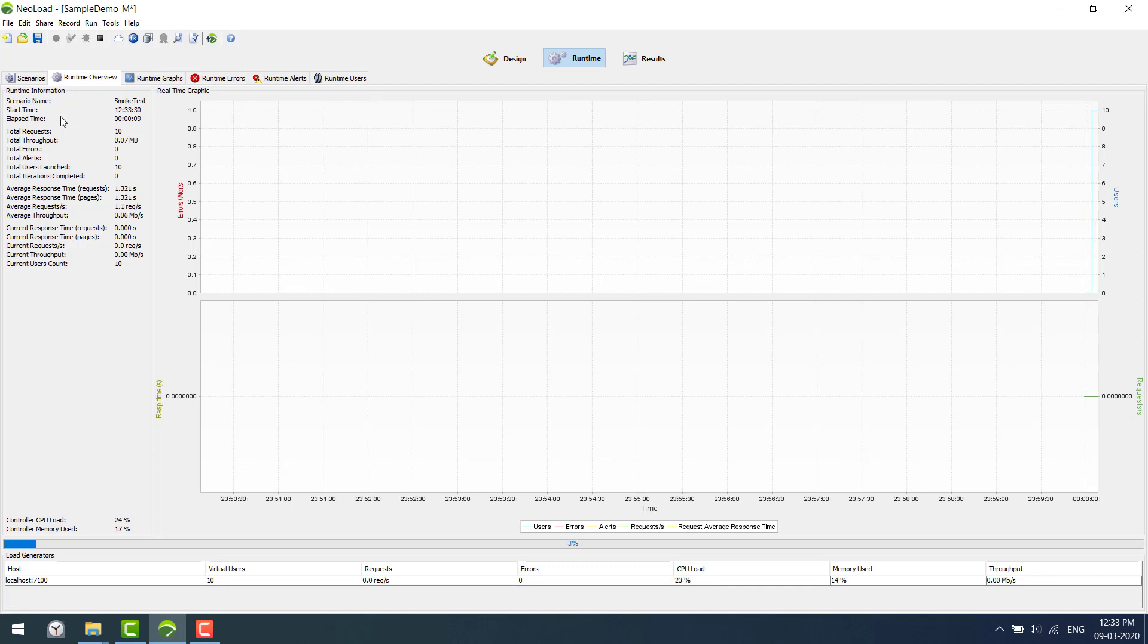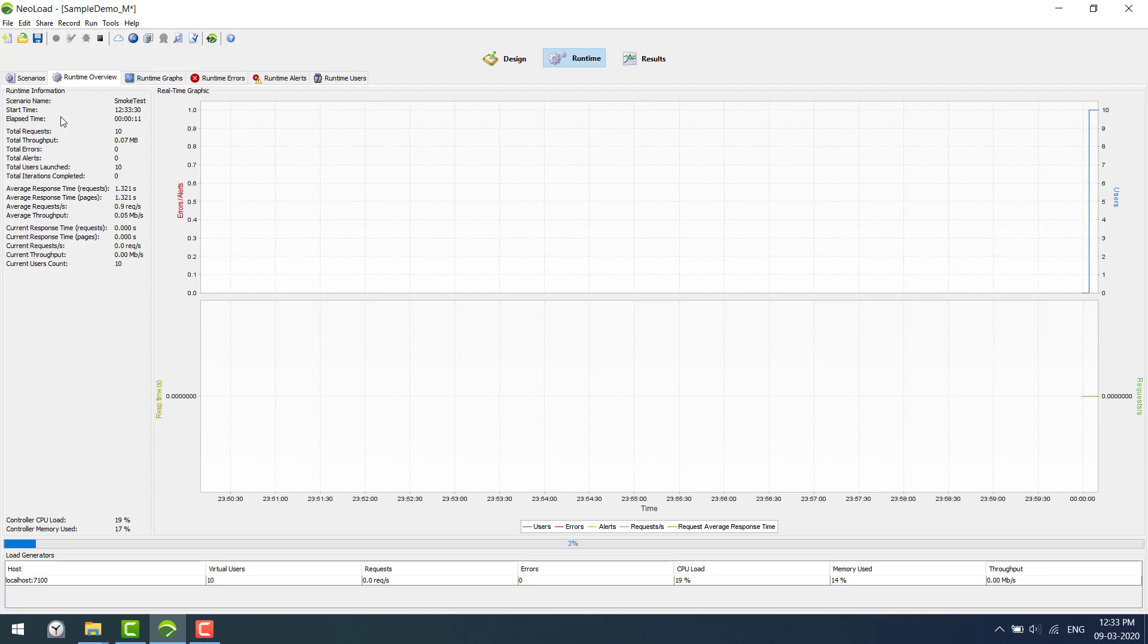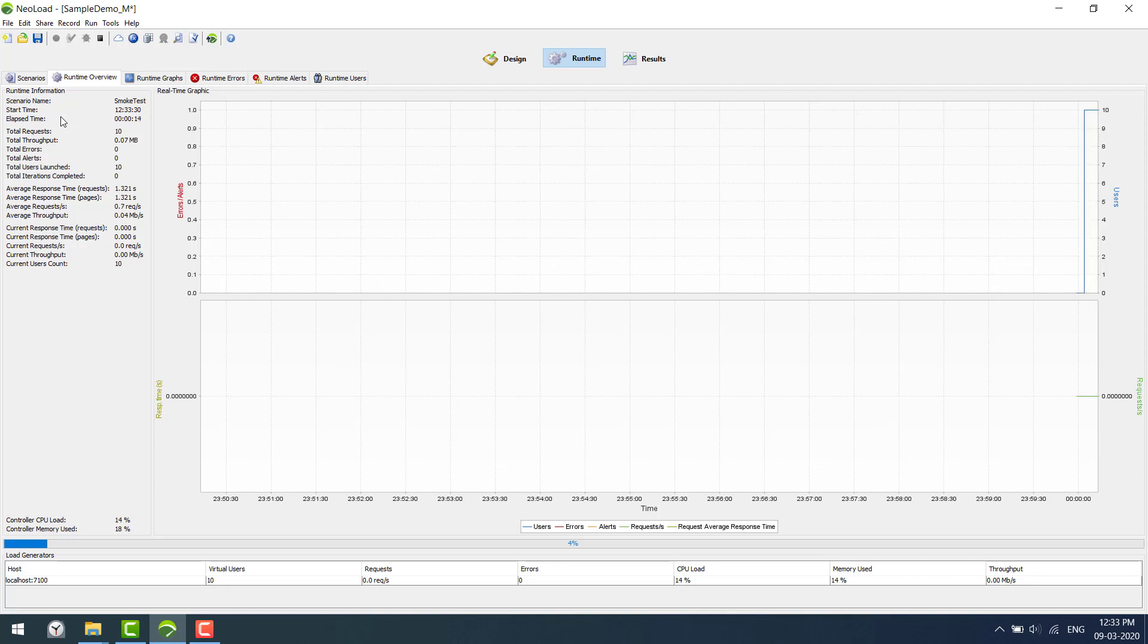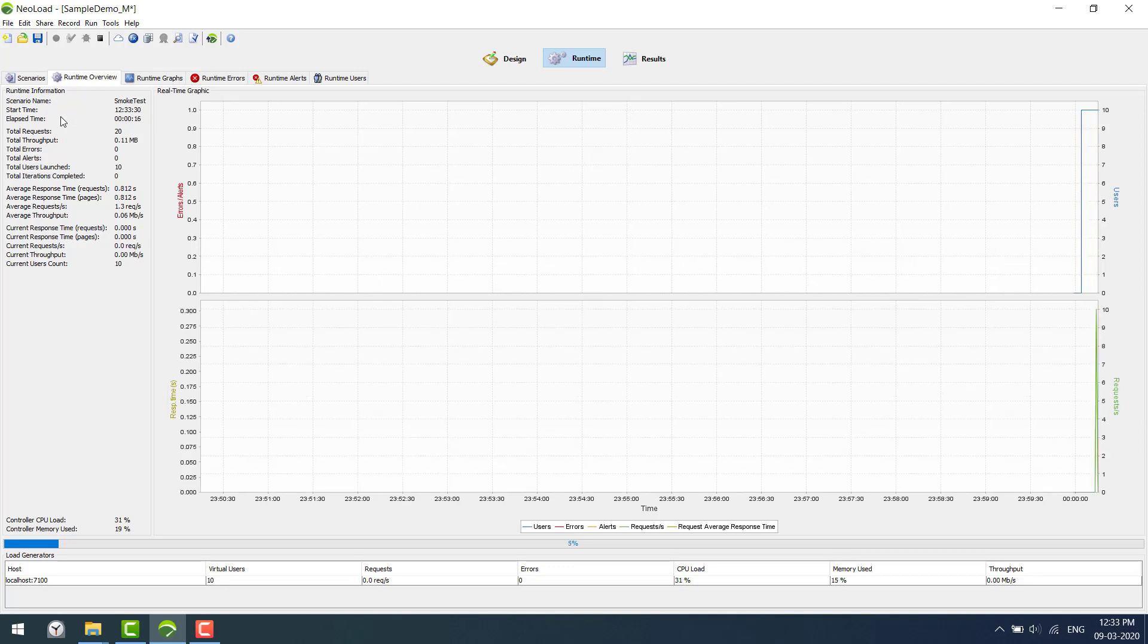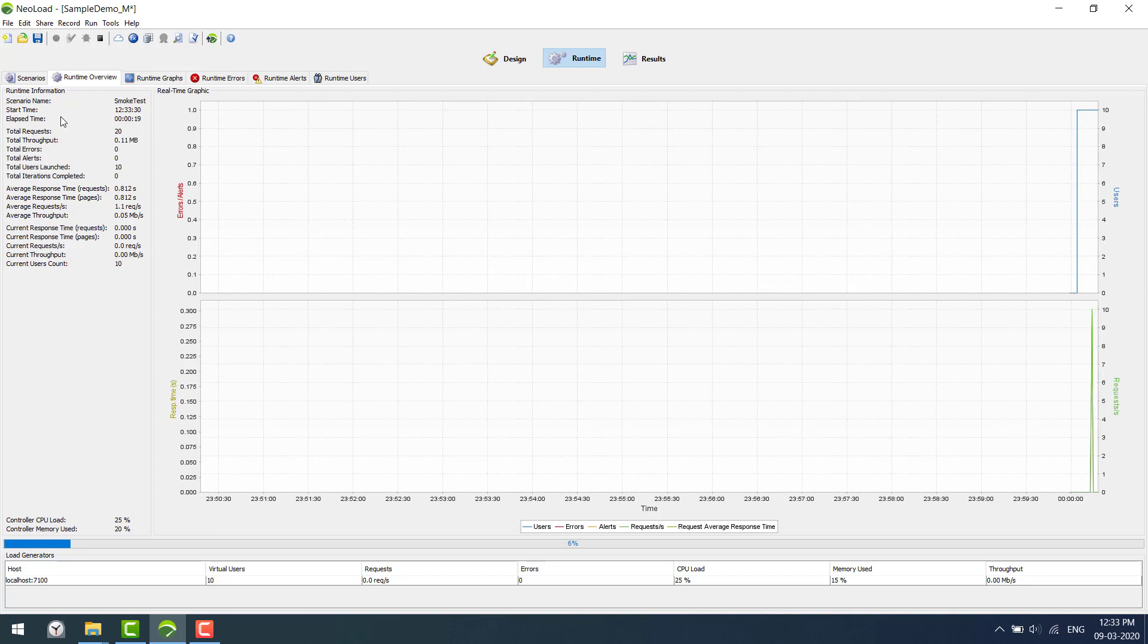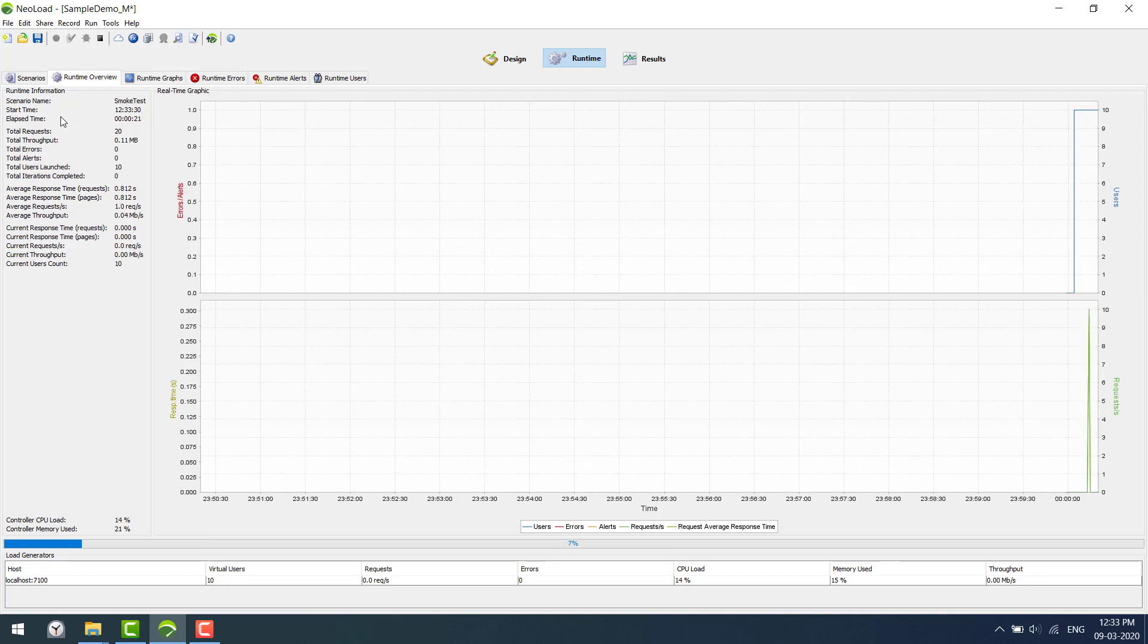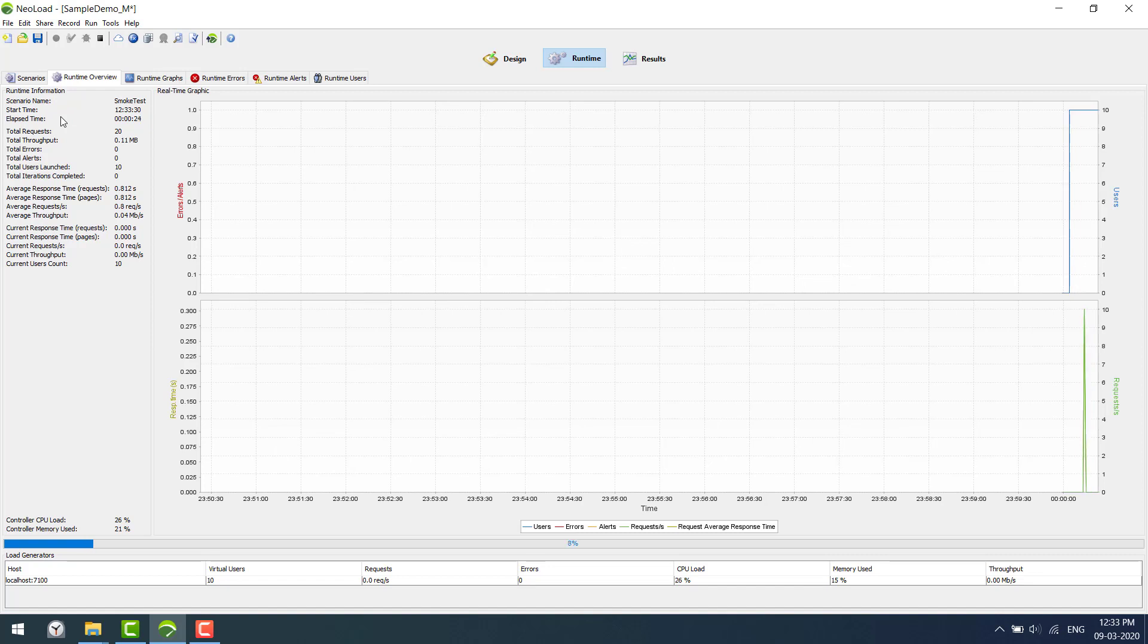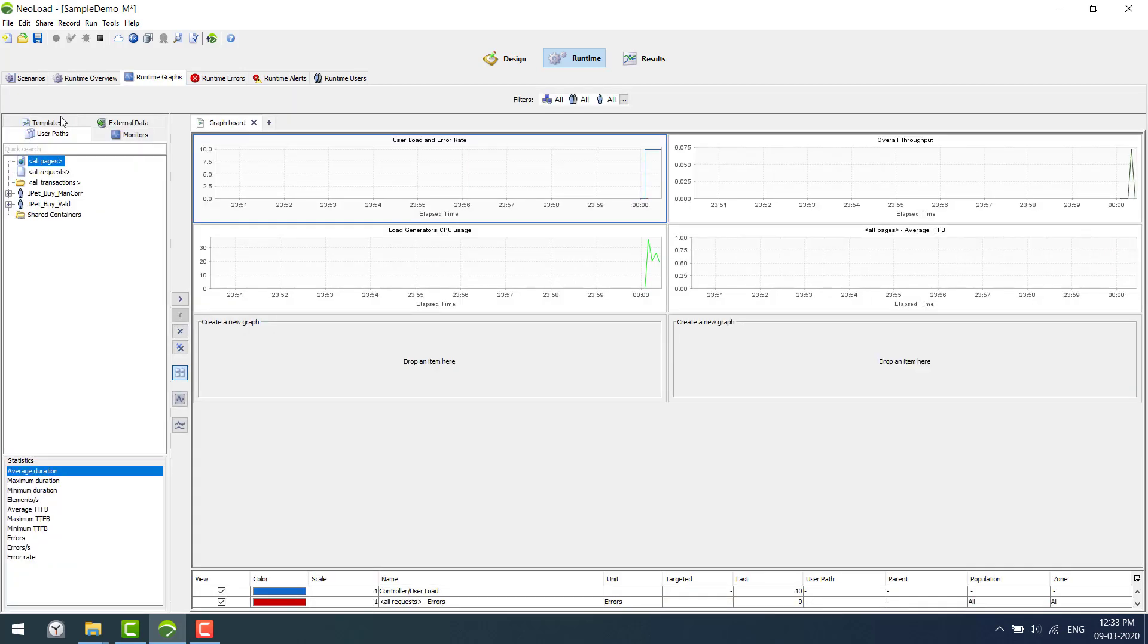So we can see the basic information like start time, elapsed time, some errors, requests, all this basic information. You'll be able to see the runtime graphs.